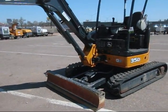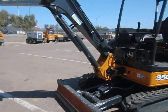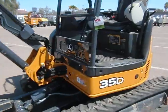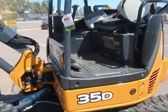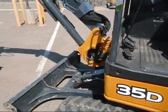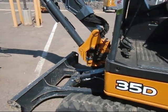Alright, here we have a walkthrough of a John Deere 35D, or actually I suppose it would just be a Deere, but a 35D compact excavator.